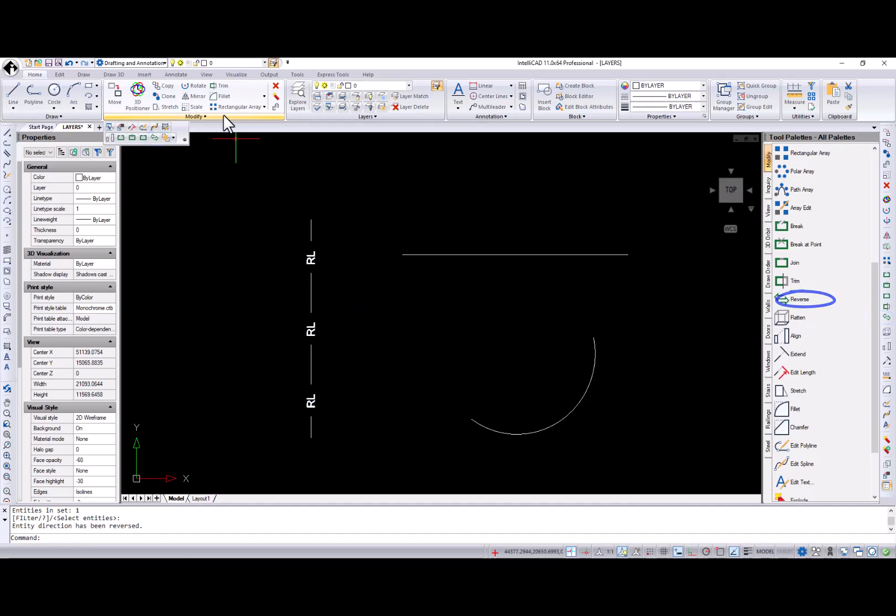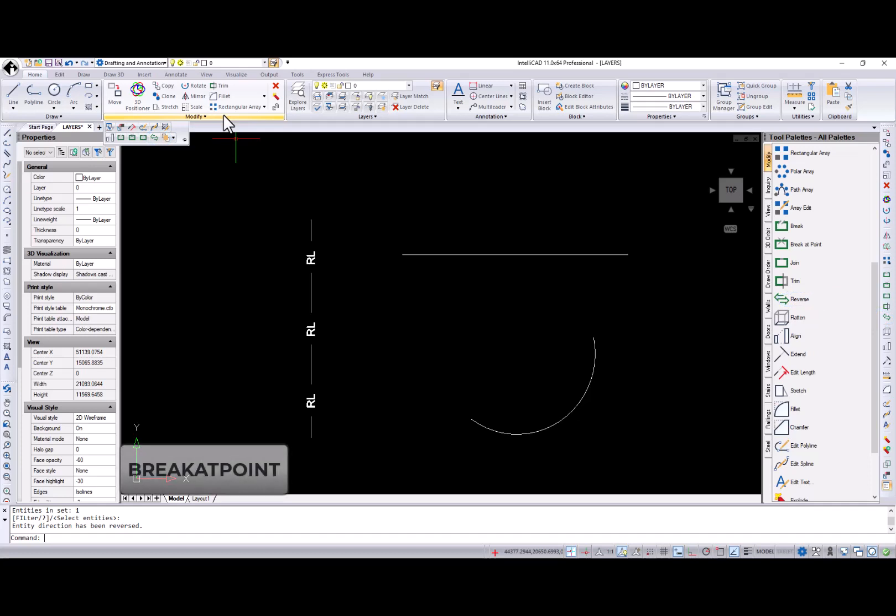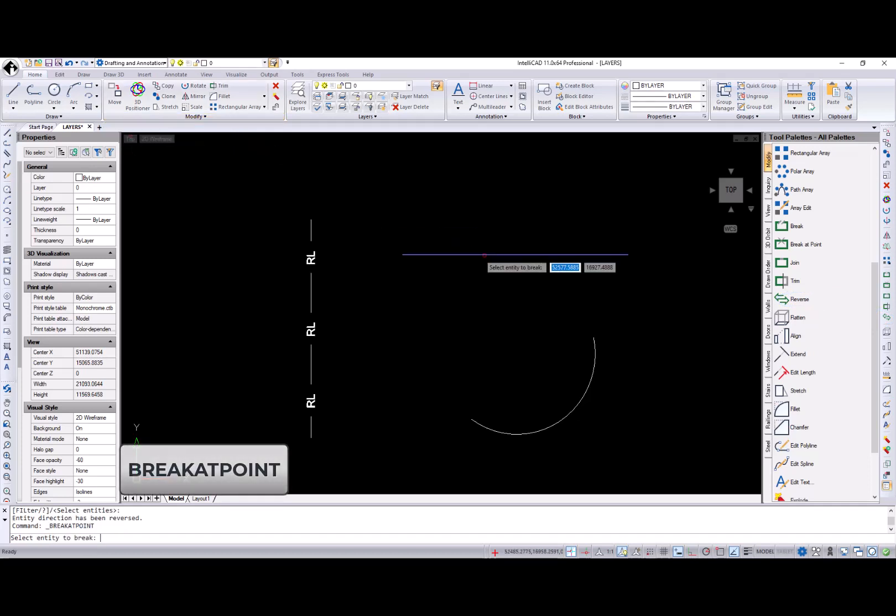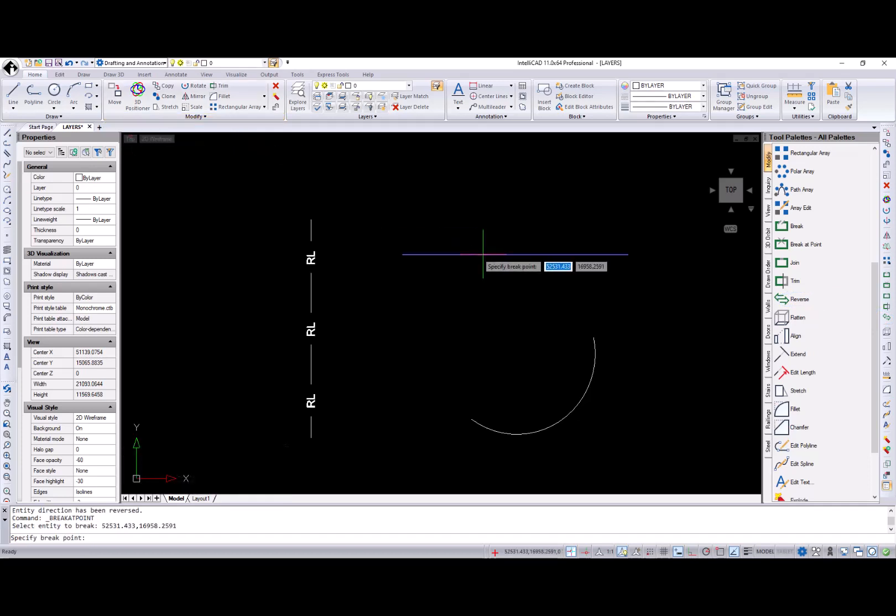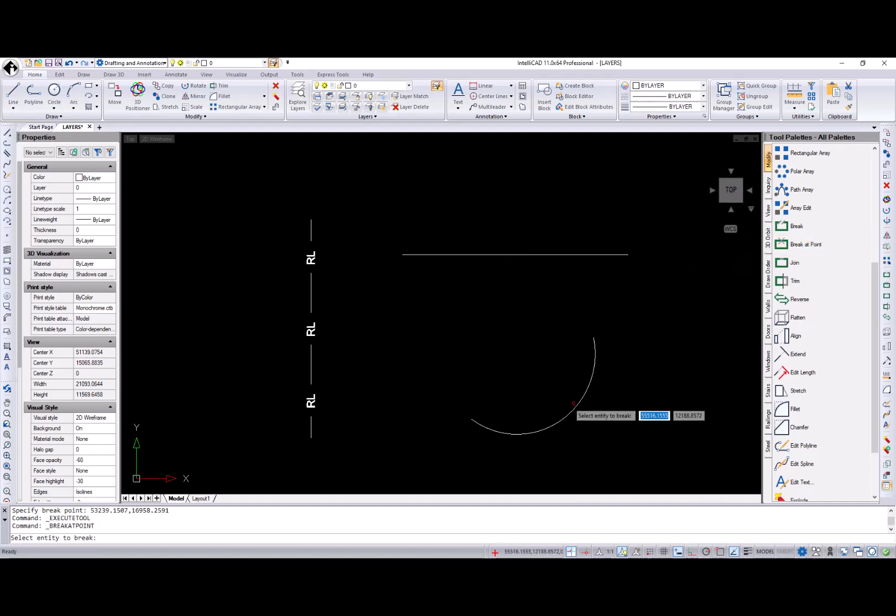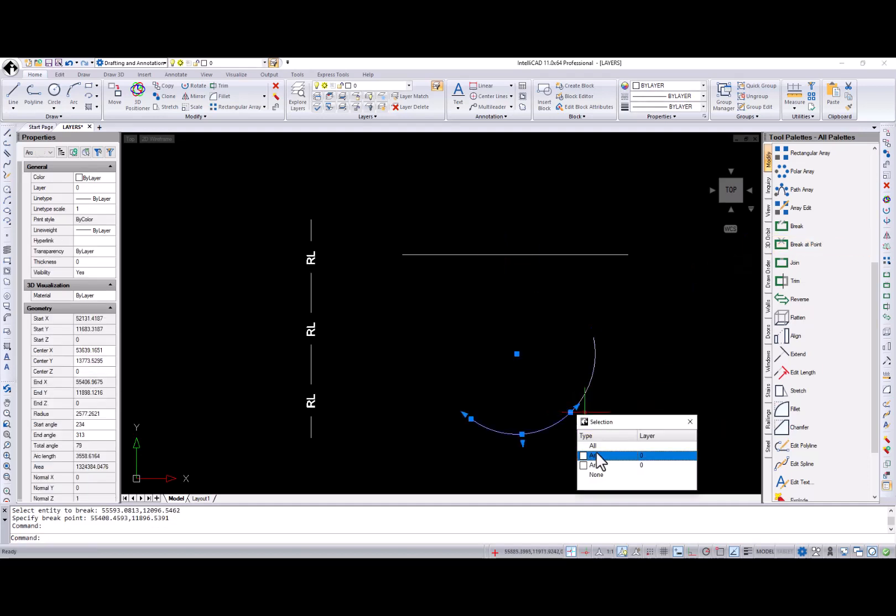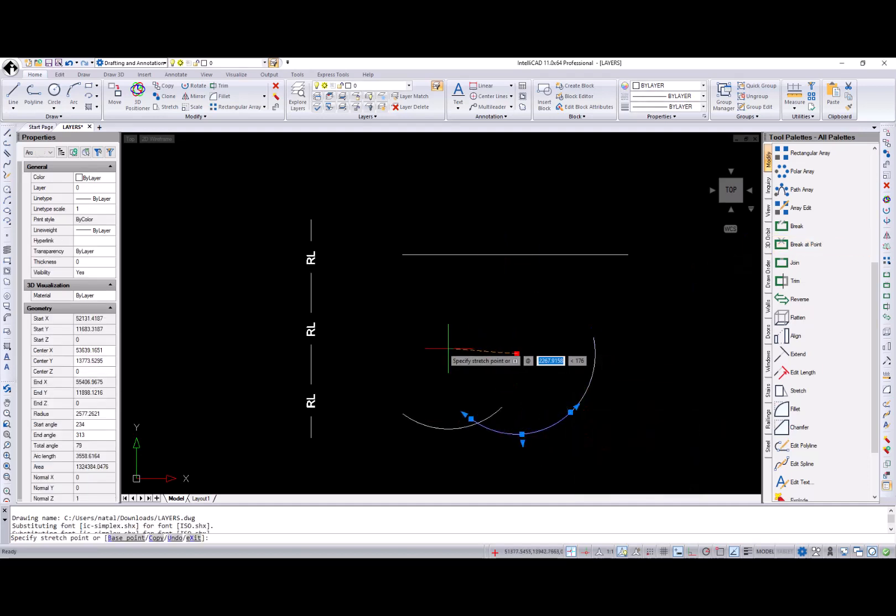Same locations for the Break at Point command, which breaks a selected open 2D entity, such as a line, arc, or open polyline into two entities at a specified point.